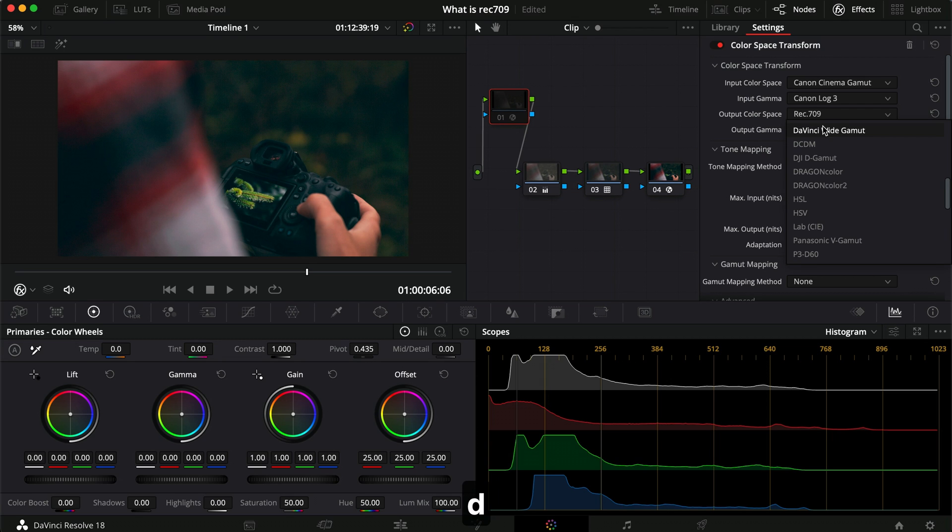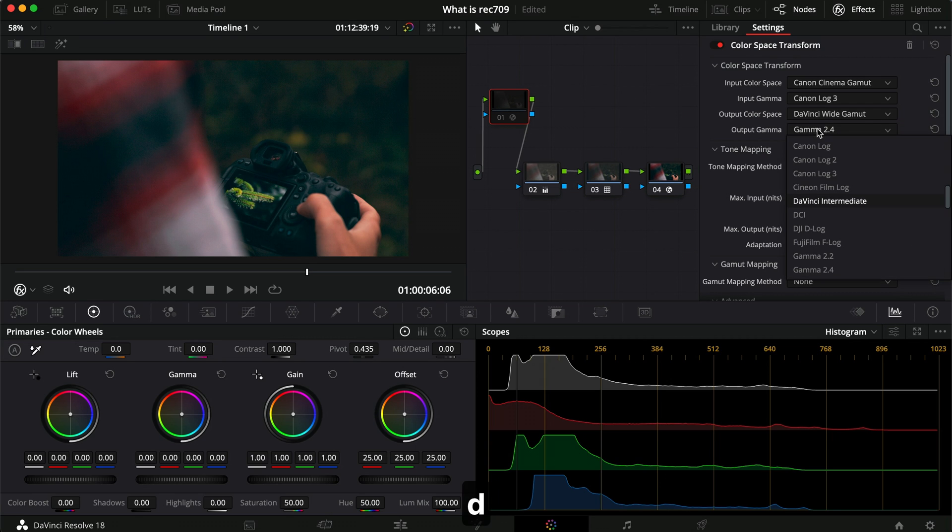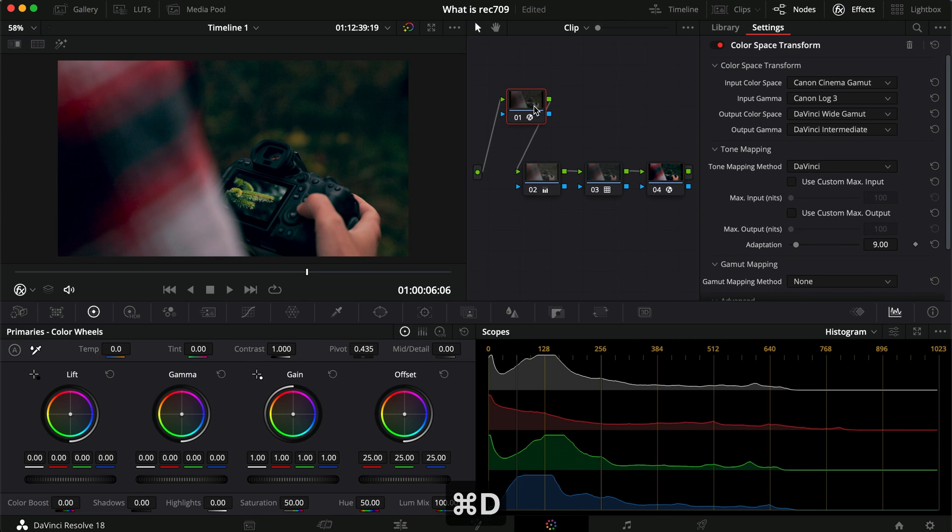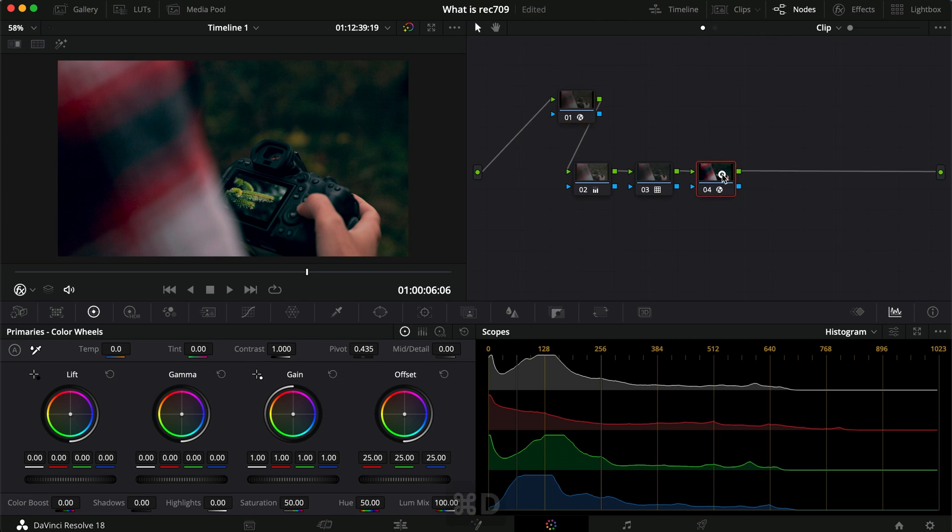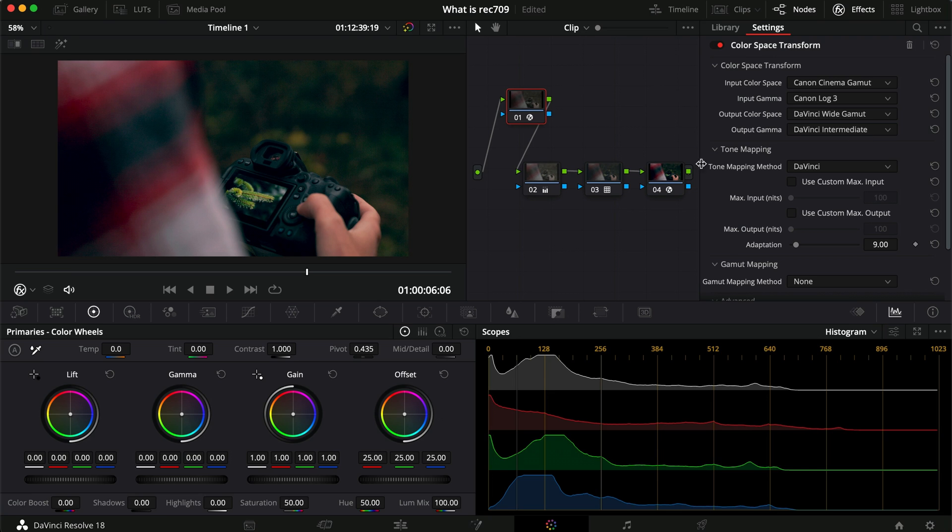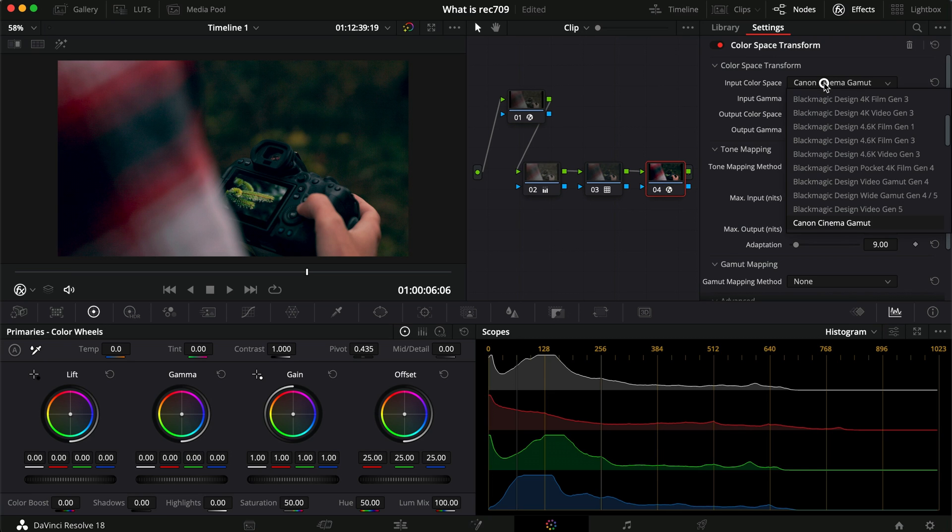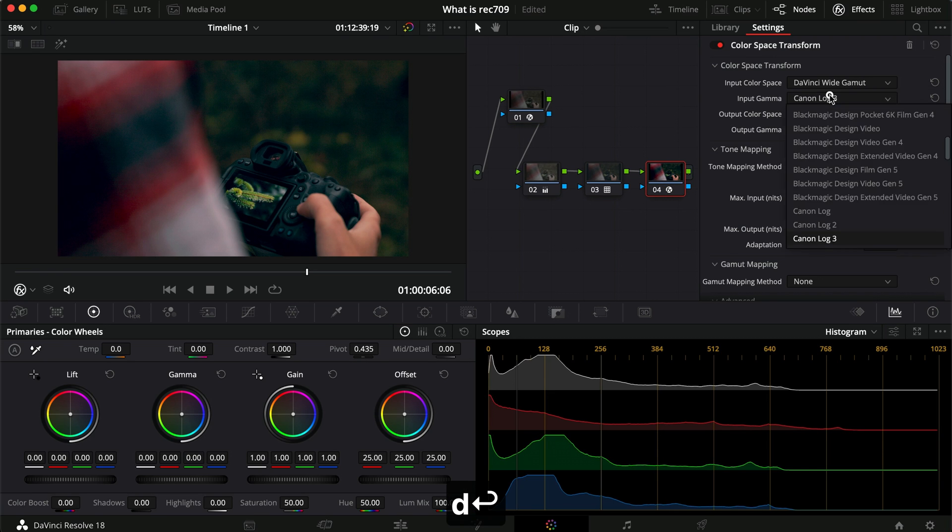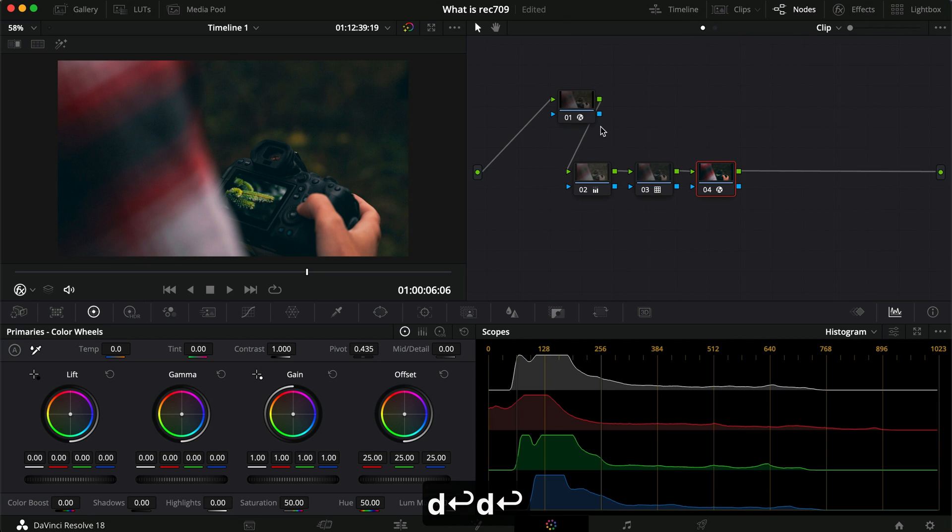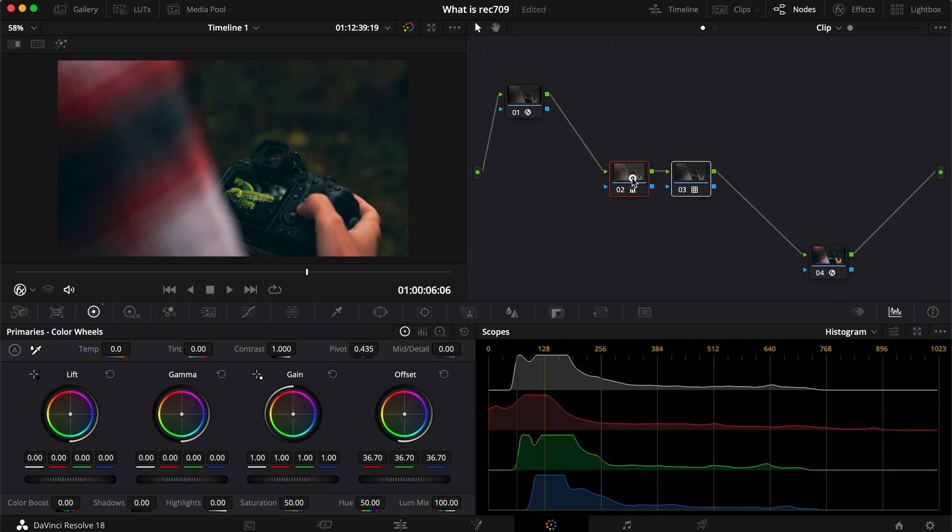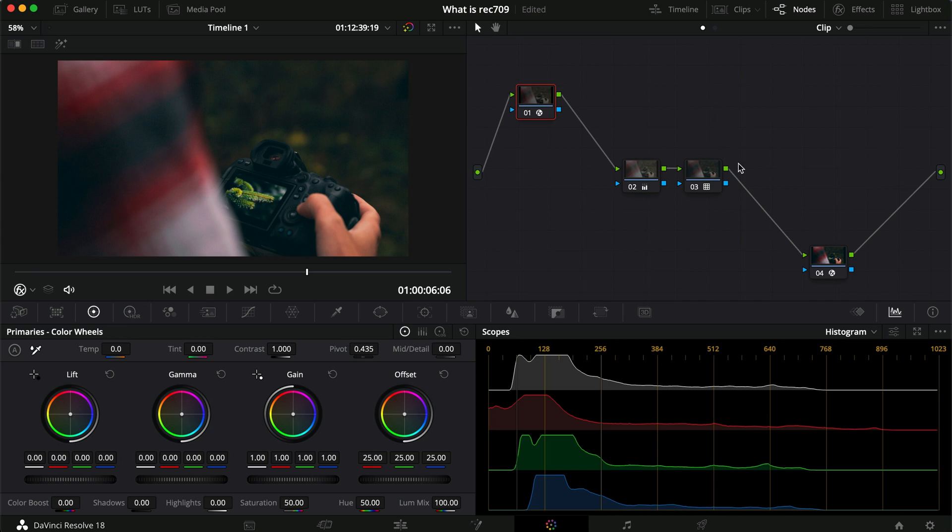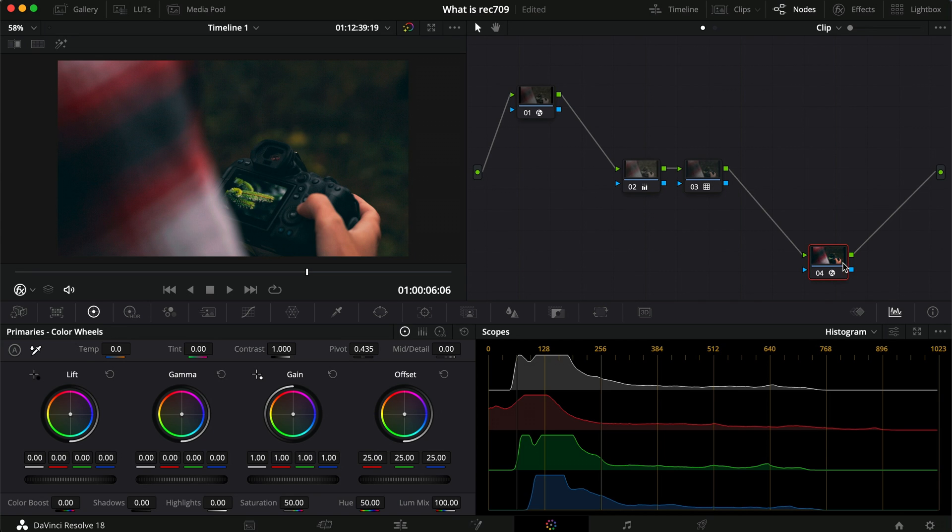Now I want to turn that into DaVinci Wide Gamut and DaVinci Intermediate for the gamma. So when I turn this on, it'll still not look correct because this note here is still expecting to receive Canon Cinema Gamut and Canon Log 3, and it's not right now because this note outputs DaVinci Wide Gamut and DaVinci Intermediate. So if I change this up to go to DaVinci Wide Gamut and DaVinci Intermediate, now I have a color space that I'm working within that is taking my Canon footage, Canon color space and gamma into this node, converting it into DaVinci Wide Gamut, into DaVinci Intermediate. Then I make my changes in here, and then I output it into this node that then takes the DaVinci Wide Gamut which is what we're working with in here and turns it into Rec.709 and Gamma 2.4.